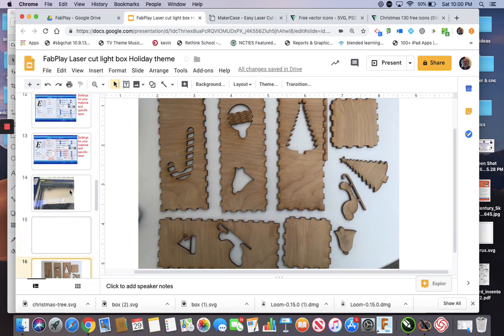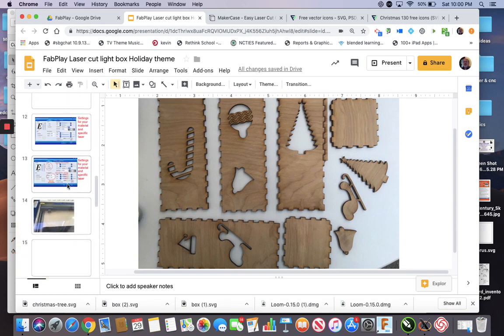So that was laser cutting. So many things you can do with it. Try it. It's fun.